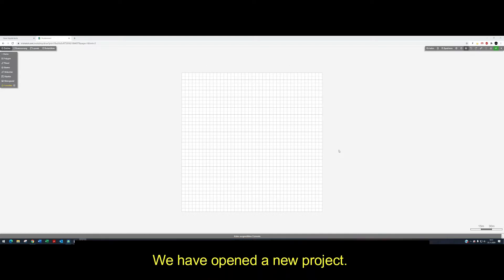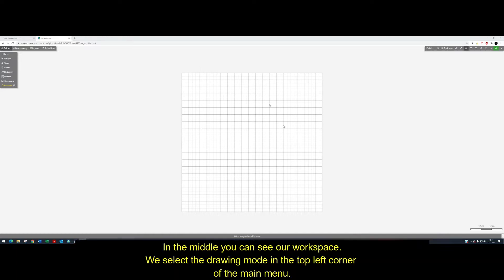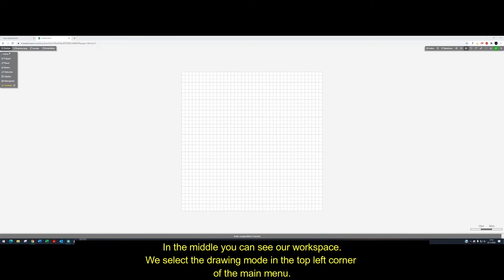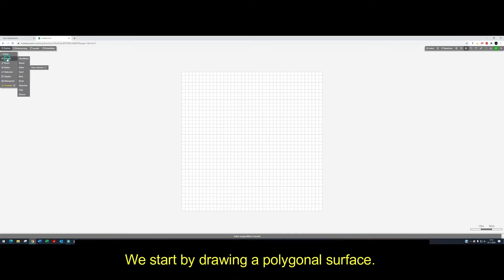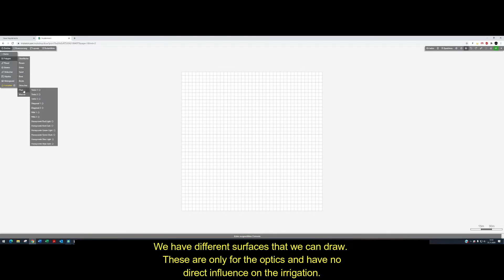We have opened a new project. In the middle you can see our workshop. We select the drawing mode in the top left corner of our main menu. We start by drawing a polygon surface. We have different surfaces that we can draw. These are only for the optics and have no direct influence on the irrigation.